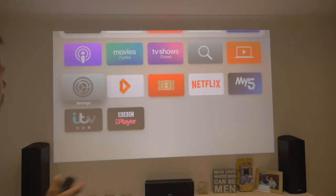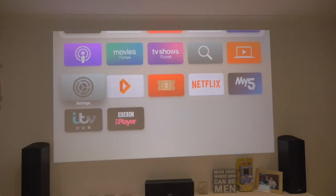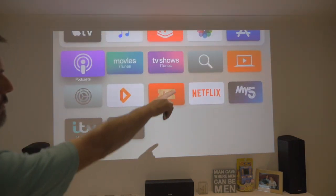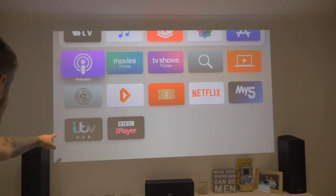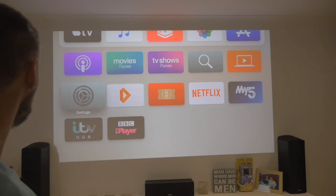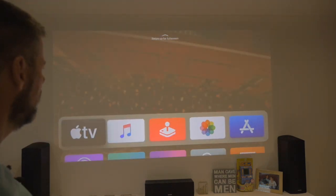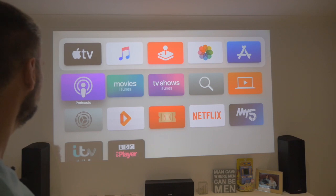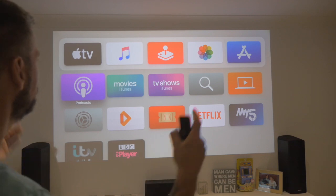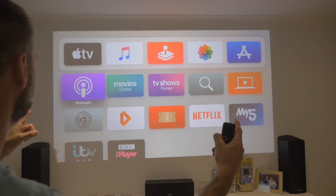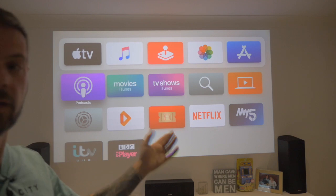The first thing I noticed — because I installed this downstairs previously — is some of the icons have changed. My 5 has changed, ITV Hub has changed. It just looks cleaner. It's now 5 wide. Is that the reason it looks cleaner? But it suddenly looks cleaner.